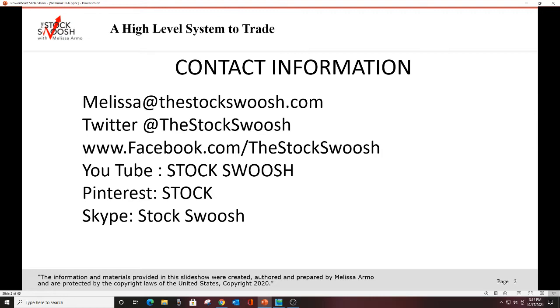It gives people a feel for both options and the live equity day trades. If you'd like more information, you can email me at melissa@thestockswoosh.com. You can follow me on Twitter, Facebook, YouTube, Pinterest, or Skype. I post my TV hits on YouTube and also when I'm on, I put it on Twitter.